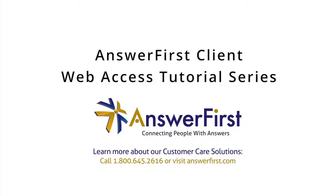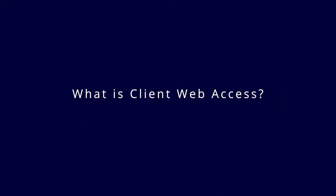Welcome to our Answer First Client Web Access Tutorial Series. What is Client Web Access?